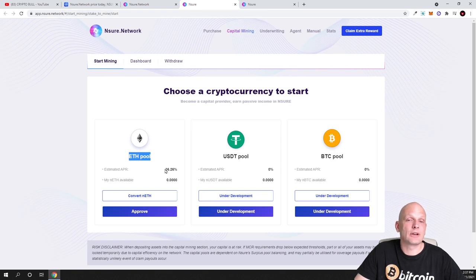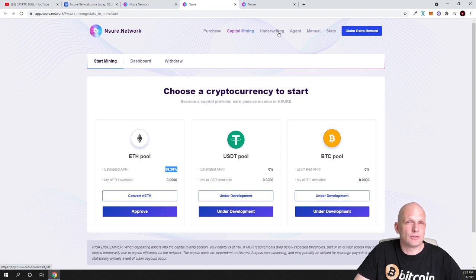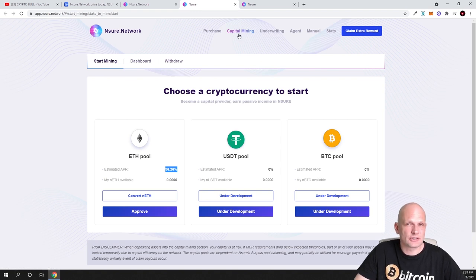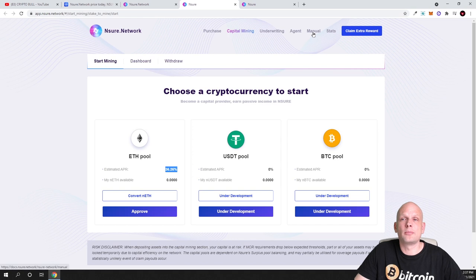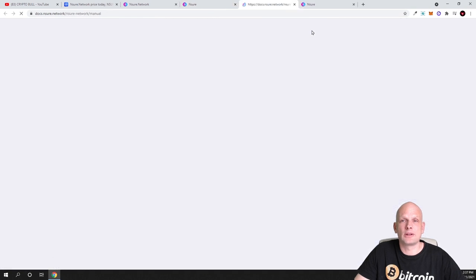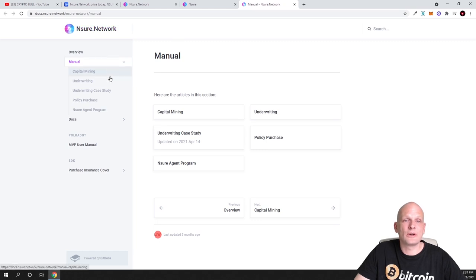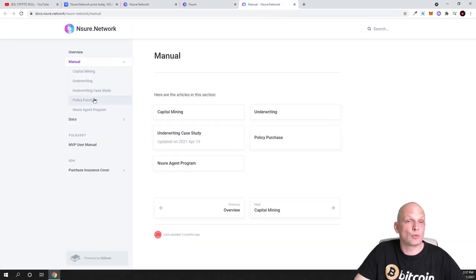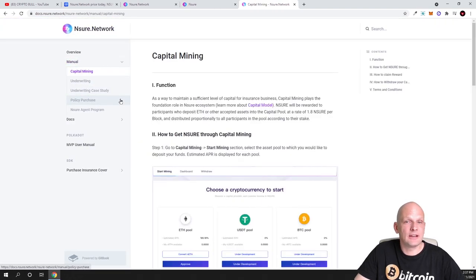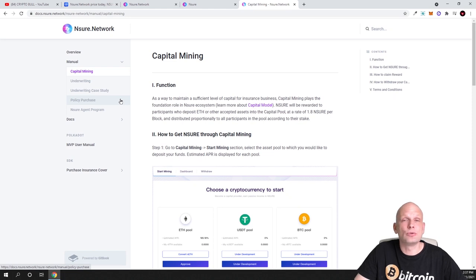Here you can see there are three pools. Here you can do staking, for example there is an Ethereum pool where rewards are very big. Currently you can earn 36.26 percent. There is underwriting also. If you are interested in what all these other features like capital mining, underwriting, agent and so on mean, you can click here on Manual. I was going into Manual and here you can see Nsure Network Manual.